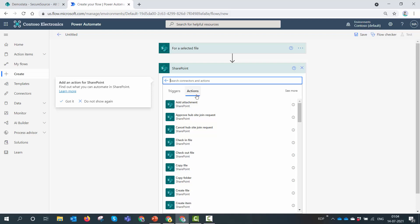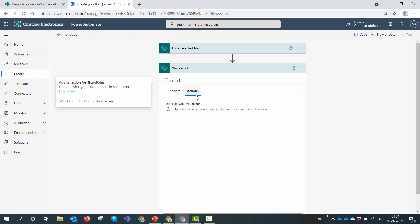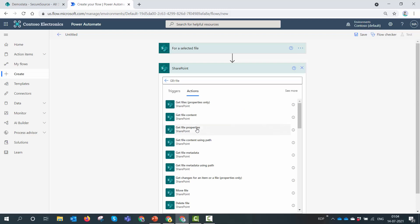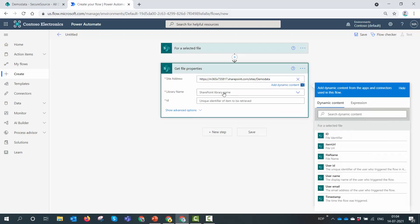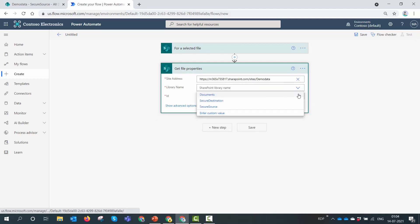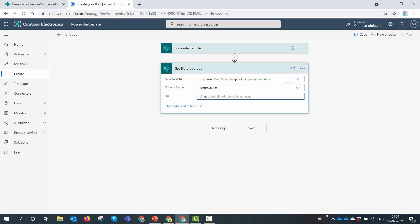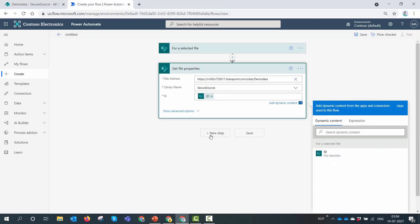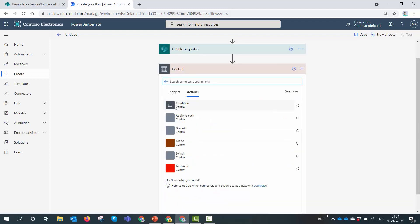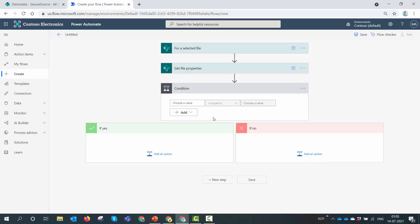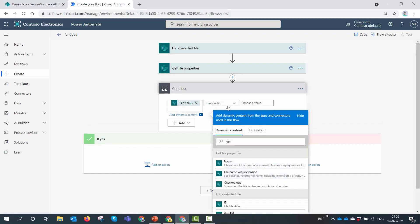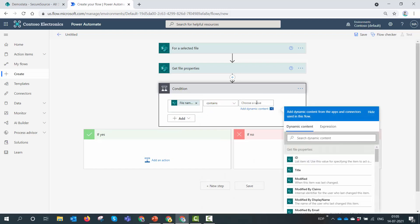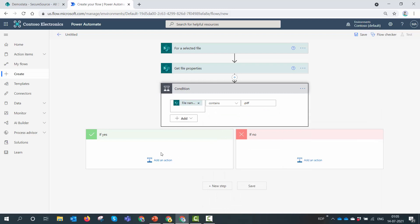What if the document is already a PDF? We don't want to convert it again. So we need to get the file extension and apply a condition: if the document is a PDF, don't convert it — just watermark it and apply the security restrictions. The library name will be Secure Source and I'll pass in the unique ID. Then I'll add a condition: if the file name with extension contains '.pdf', apply the watermark and security restrictions.